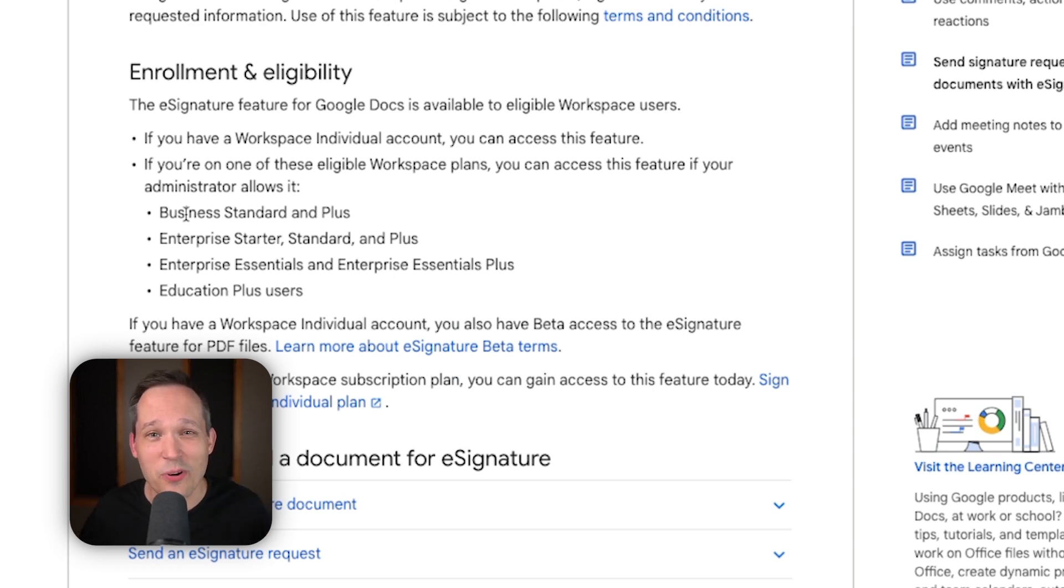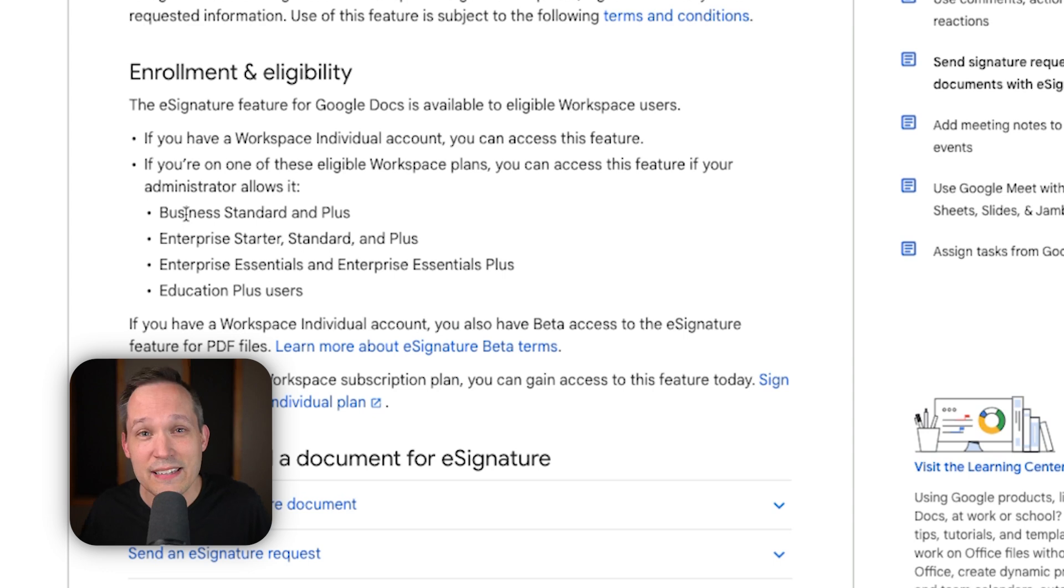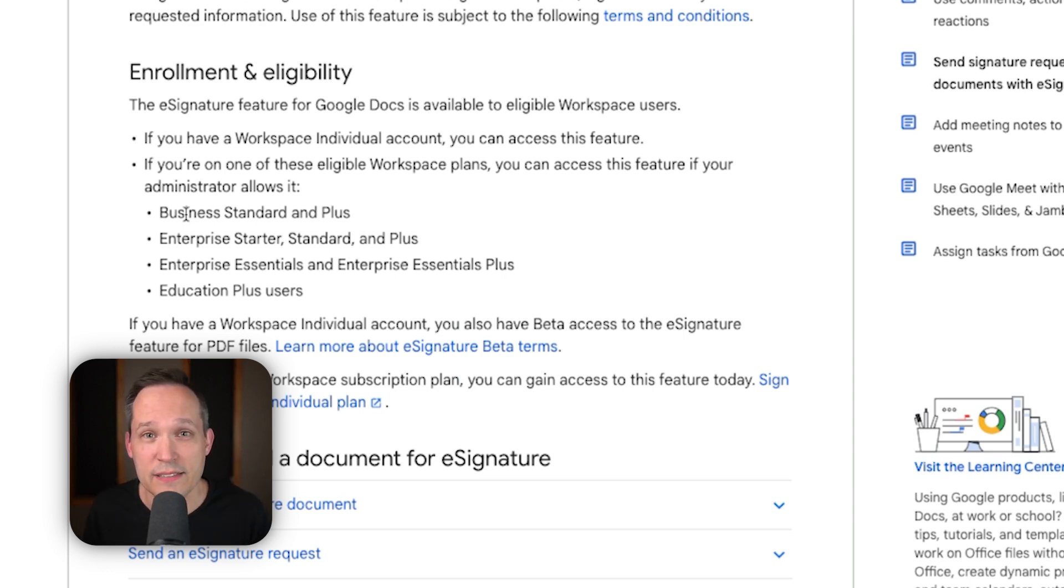So many different companies and organizations already have this essentially bundled into the features that you already have today with Google Workspace.